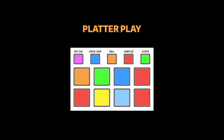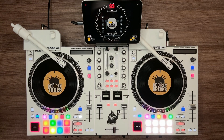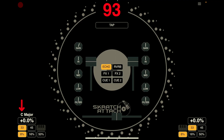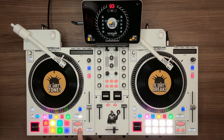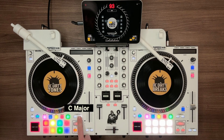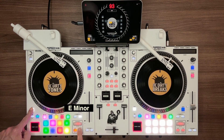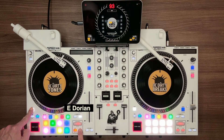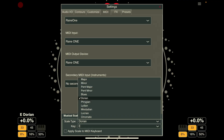Platter Play: use the pads to play musical notes with a tone record. Press the platter play button — pads turn multiple colors based on the note. By default, the key is C and the scale is major. You can use the loop in and loop out buttons to shift the notes a half octave up or down. To change the key, use the parameter buttons. To change the scale, hold Shift and use the loop in and loop out buttons. You can also go into the settings menu and select the key and scale at the bottom of the MIDI tab.